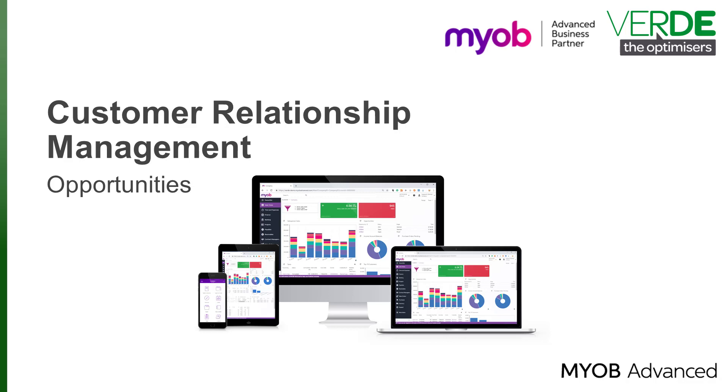Good day, and thank you for joining us in another MYOB Advanced Training video. In this video, we will have a look at Opportunity Management.